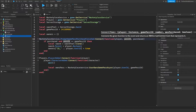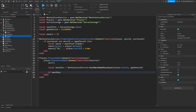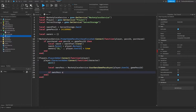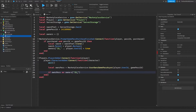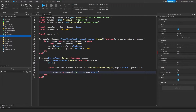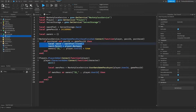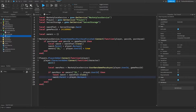The variable here is actually out of scope because this is inside a different event, so we use the global gamePassID variable. Then we check: if ownsPass or owners['ID_' .. player.UserId]. We use the owners table because if they bought the pass inside the game session, UserOwnsGamePassAsync would return false. Then we clone the sword and parent it to the player's backpack.